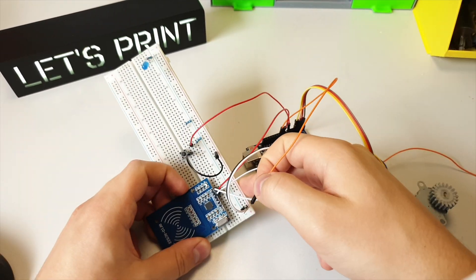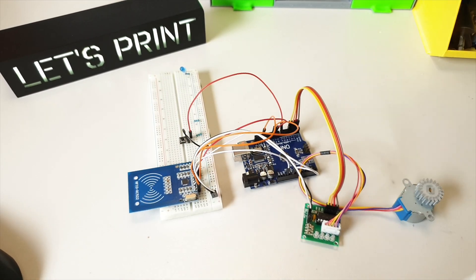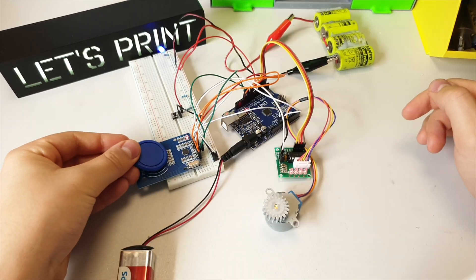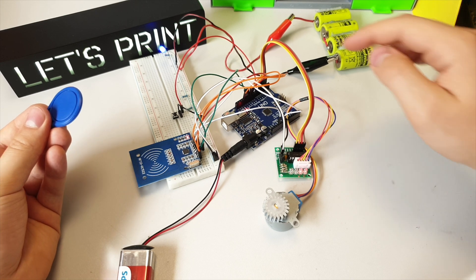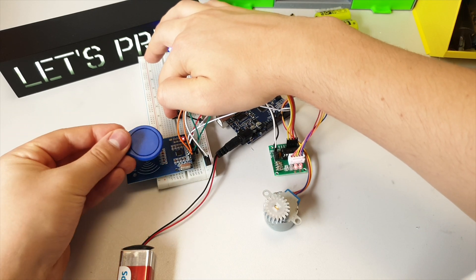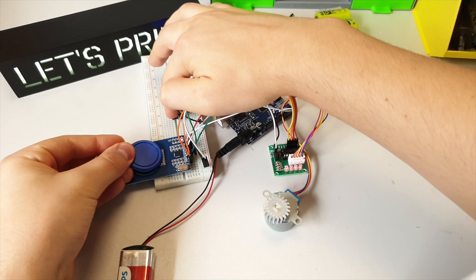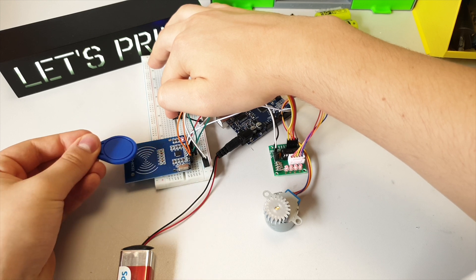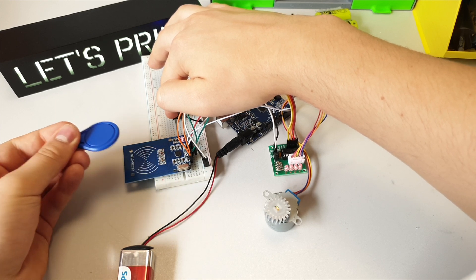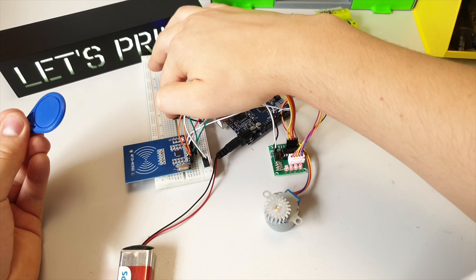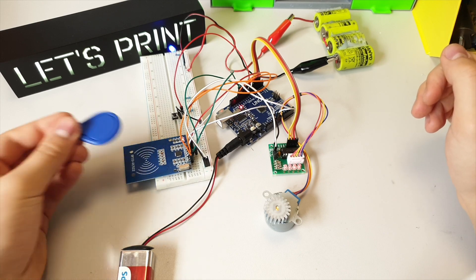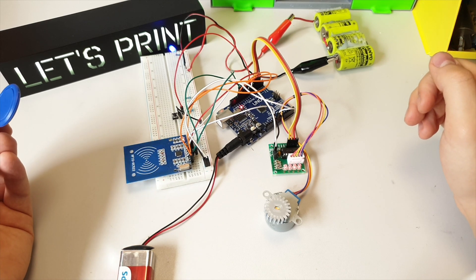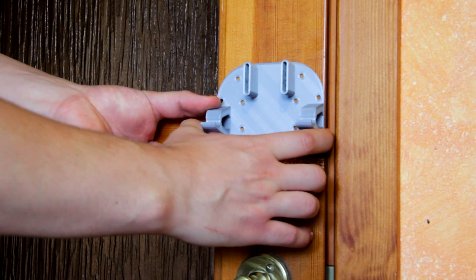Now when everything is wired up we can do the first test. This is unlock. This is lock. This is lock again. And this is unlock. And yes, everything is working.